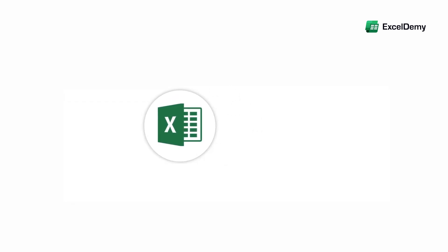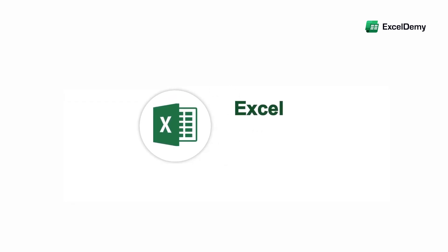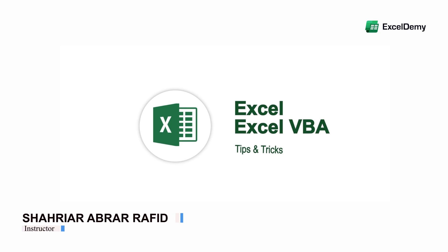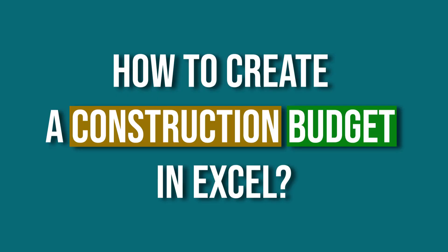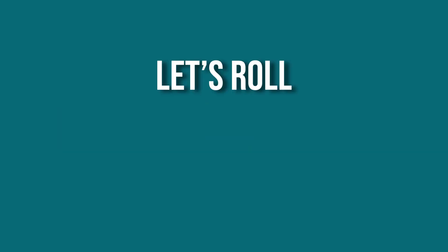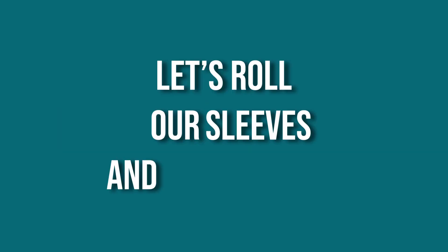Hey there, Excel enthusiasts! Welcome to Excel Remy, your go-to destination for mastering Excel and Excel VBA-related challenges. I'm Shahriyar Abra Rafid and in today's video, I'll be showing a detailed guide on how to create a construction budget in Excel. So, let's roll up our sleeves and get started.